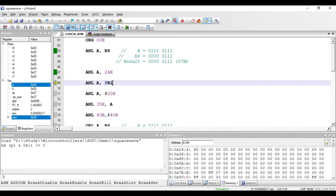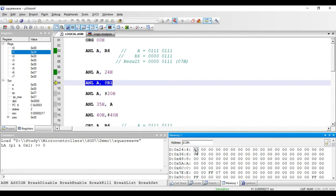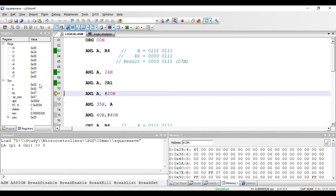The value present at that memory location will be ANDed with the value present in the accumulator and the result will be stored in the accumulator. For example, I'll put 24h value in R1, so R1 is going to point to address location 24h in internal RAM. We have the value 45 hex at 24h location and the accumulator is 05 hex. Executing this gives 05 hex in the accumulator, because ANDing 45h and 05h gives 05h.